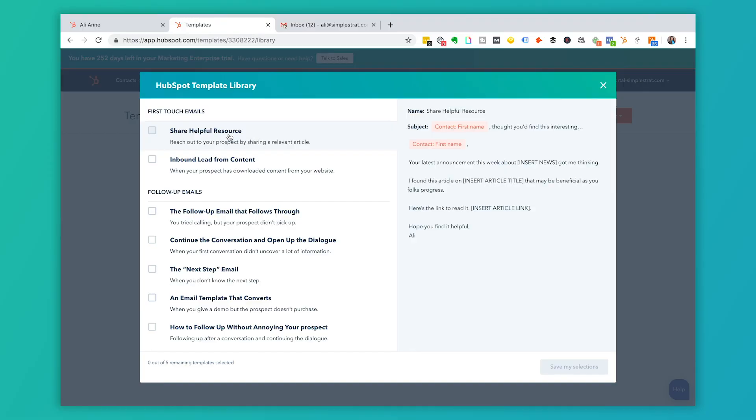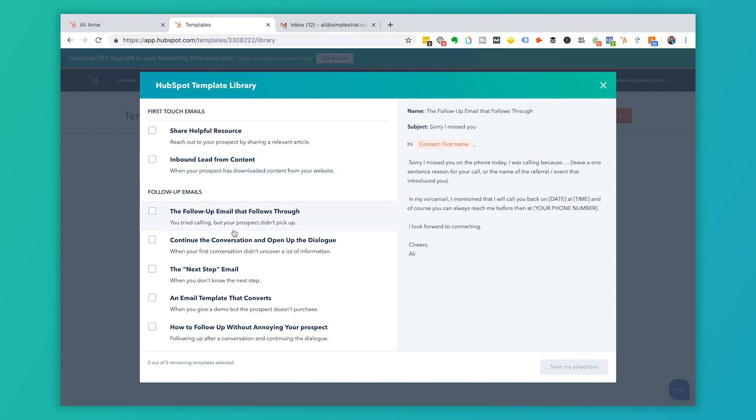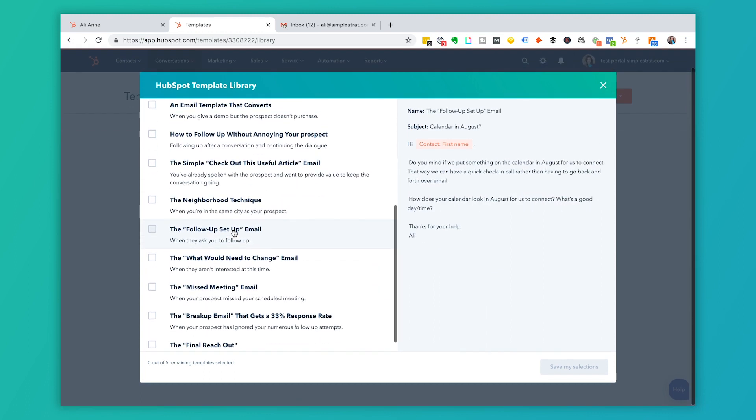Or HubSpot has put together a template library and you can use these as a way to kind of jumpstart and get started with your templates. Here I have share a helpful resource and inbound lead from content. If you know someone visited our website and downloaded something, here are personalization tokens which we'll get to in just a second. These follow-up emails—again if you're feeling like I want to get started with templates but I'm not quite sure where to start, these templates in the HubSpot template library will give you some ideas of ways that you could use templates.